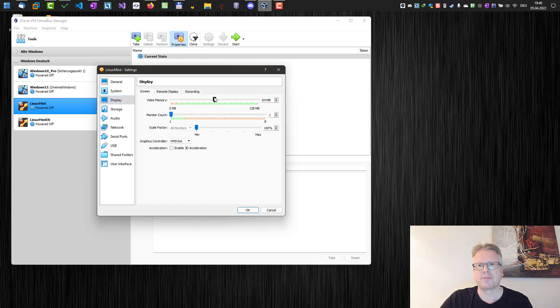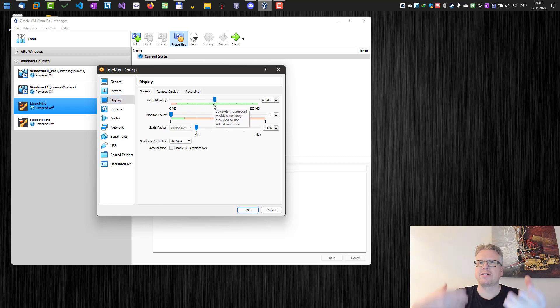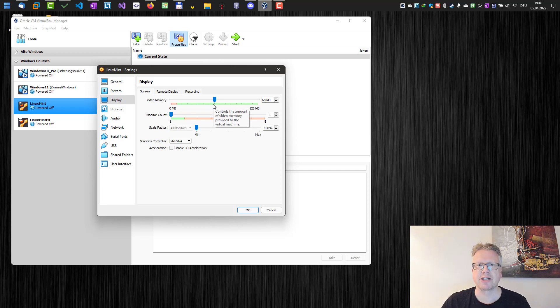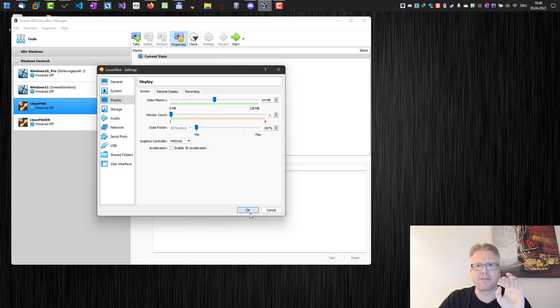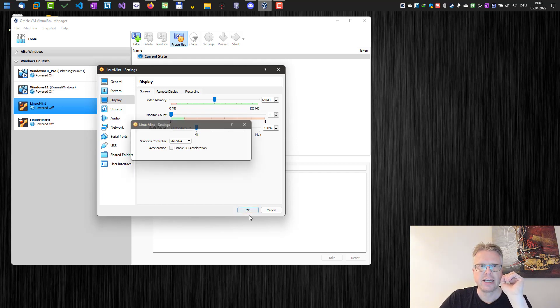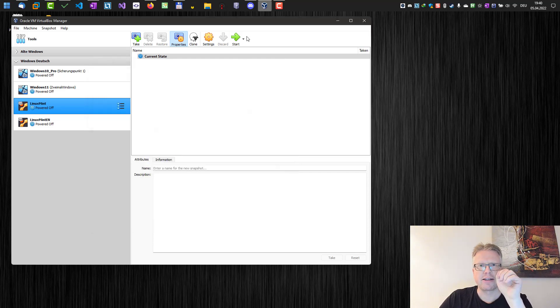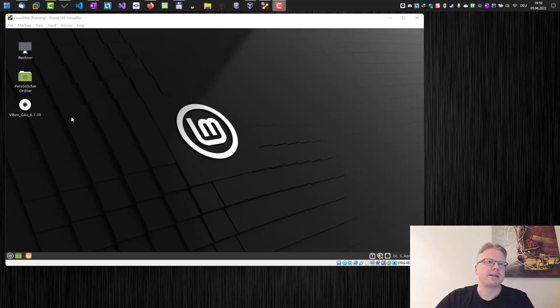So all we need to do is increase the size to a higher amount. It really depends what size of screen you have, but 64 megabytes should be enough for my Full HD screen here. Click OK and then we will start the virtual machine.